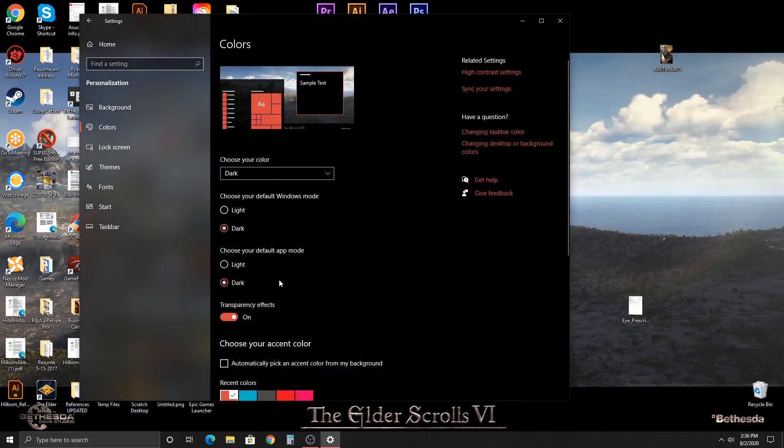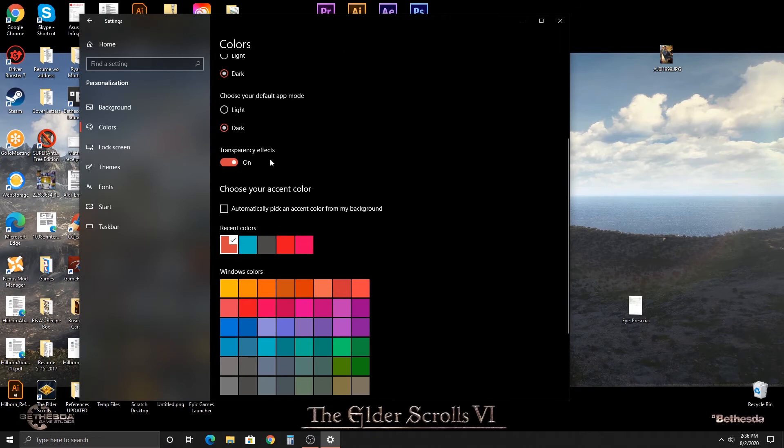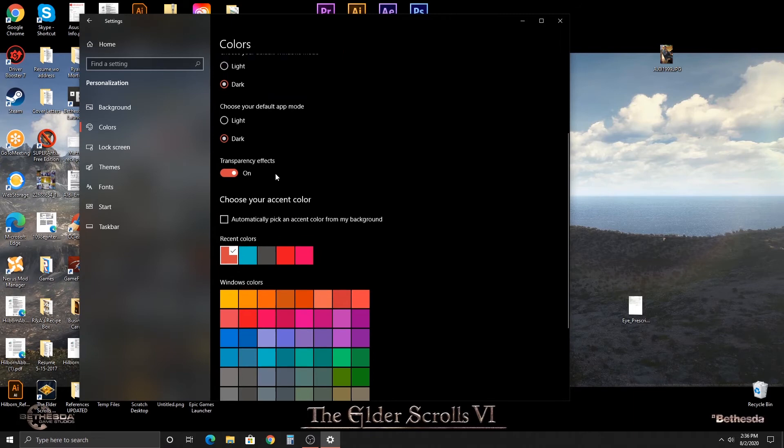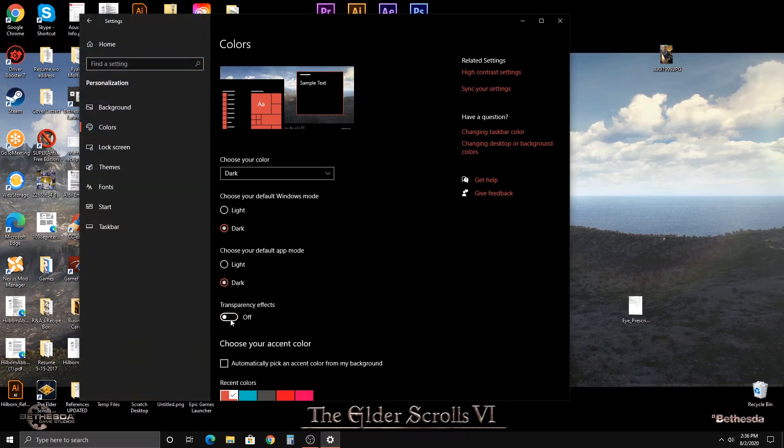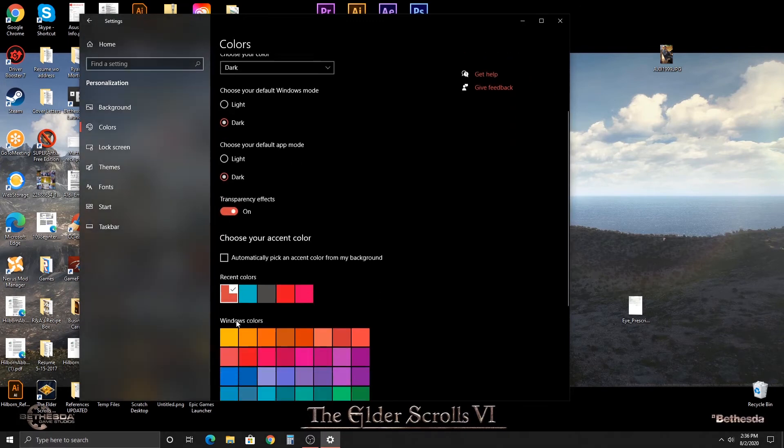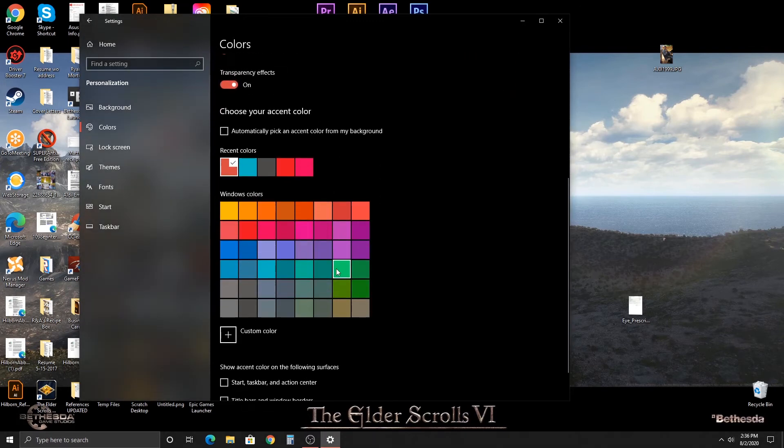One thing you can also change here is the transparency effects. What are transparency effects? Well, this is going to be how you can kind of see some of my apps in the background here. You can turn it off if you want. That's cool. You can turn it back on.